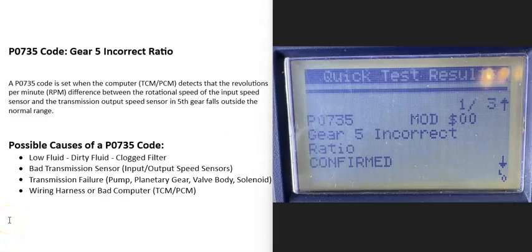So today I'm talking about a P0735 code, what it is and how you could go about fixing it.